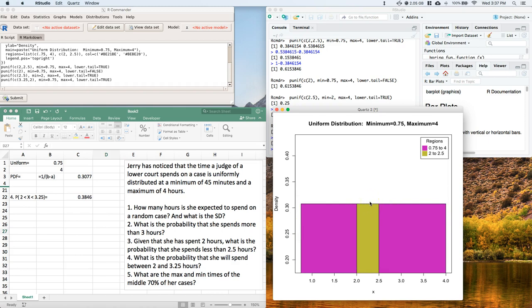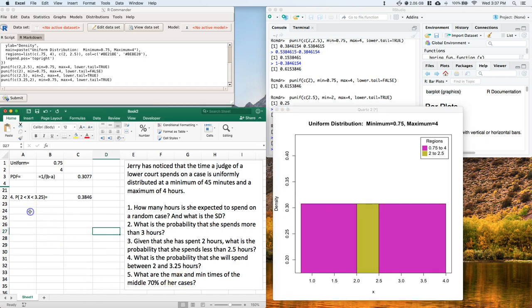And 50% of the data is on one side, and 50% of the data is on the other side. Uniform distributions are what are called symmetrical. If you were to fold them about the center, they would be the same. Okay, so if we want to find the middle 70% of our cases, here's what we're really looking for.